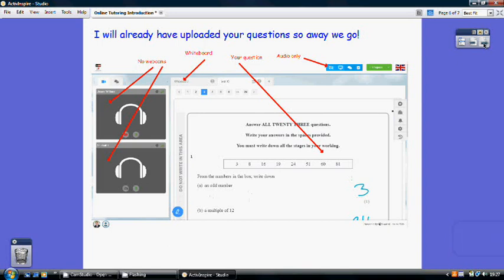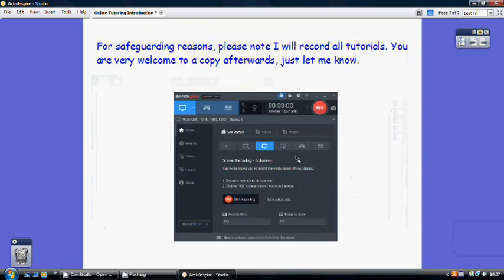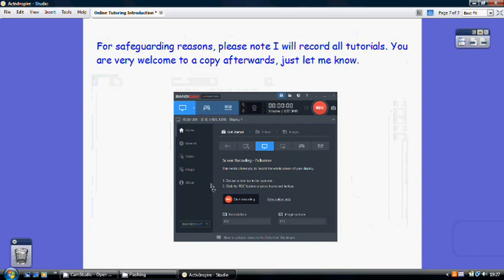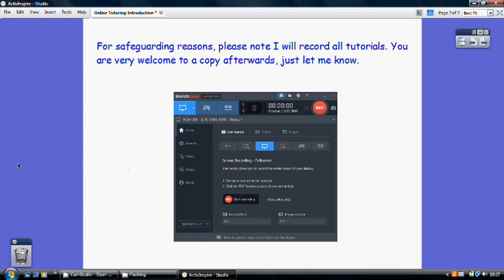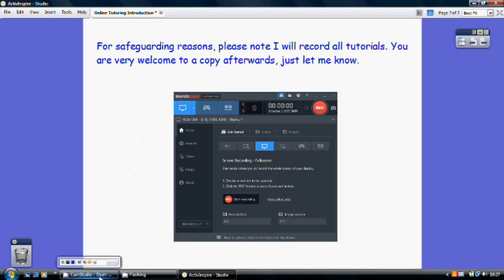Just one thing I did want to mention to finish though. I am just going to record all the conversations just for safeguarding reasons. So I will be recording any calls that come through. But a positive of this, if you feel you'd like to have a copy of what we've gone through so you want to play it through again, you can basically have the tutorial again. If there are a few bits and bobs you're not clear about, just let me know and I'll email it through to you at the end of the tutorial.